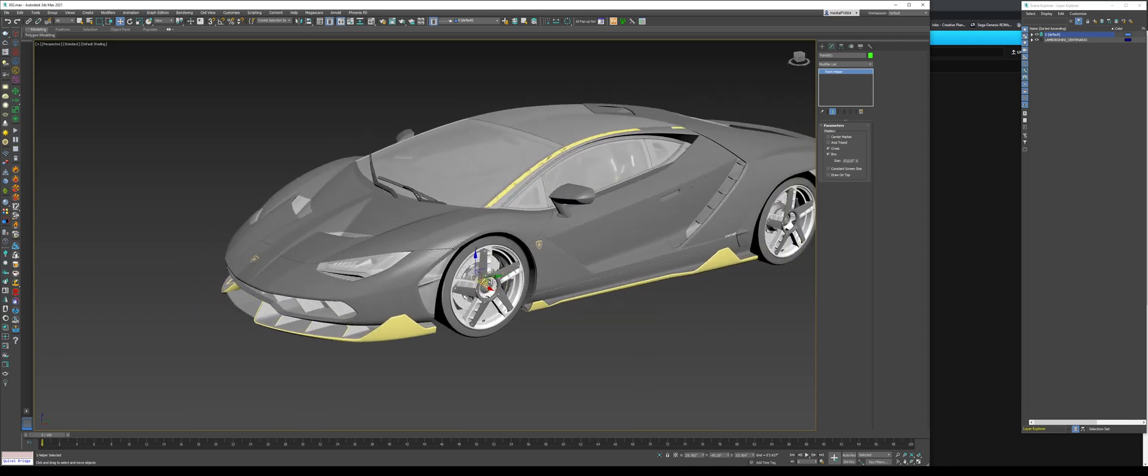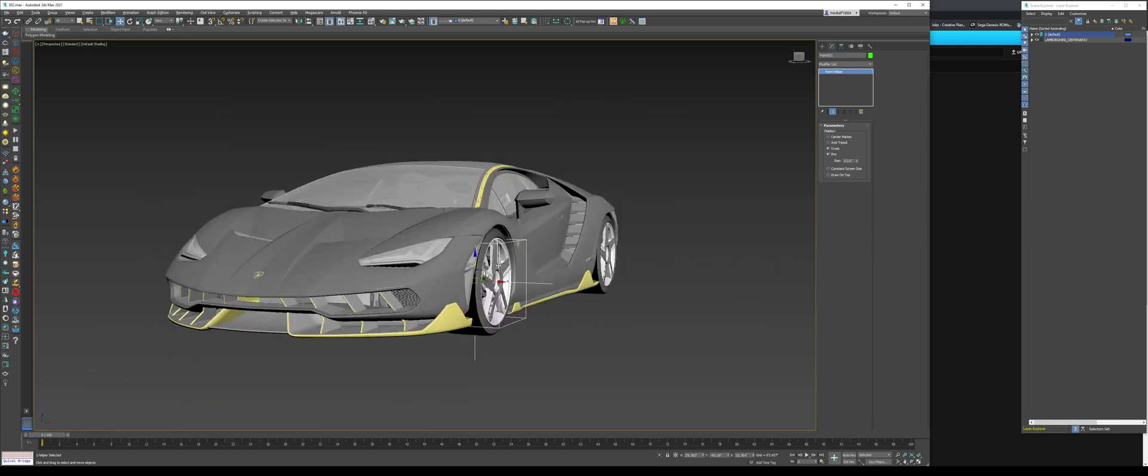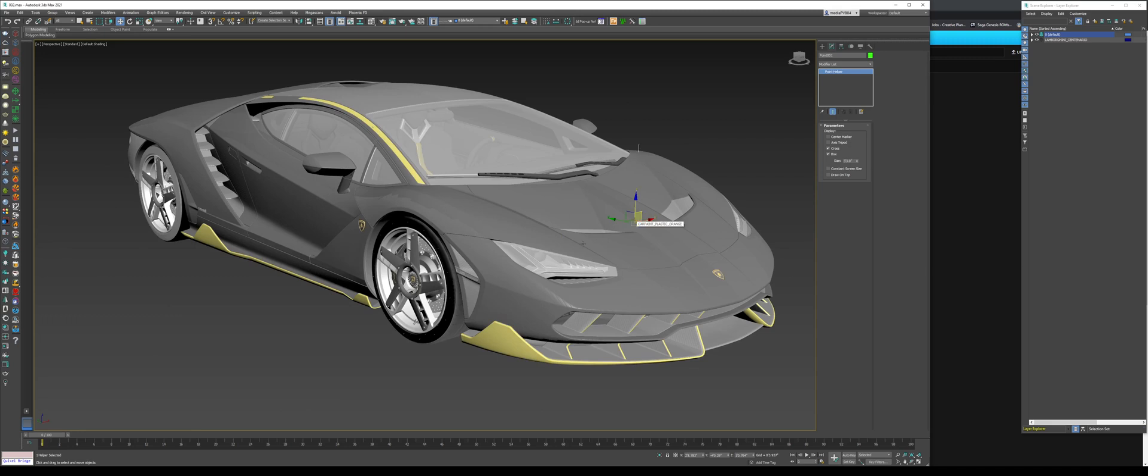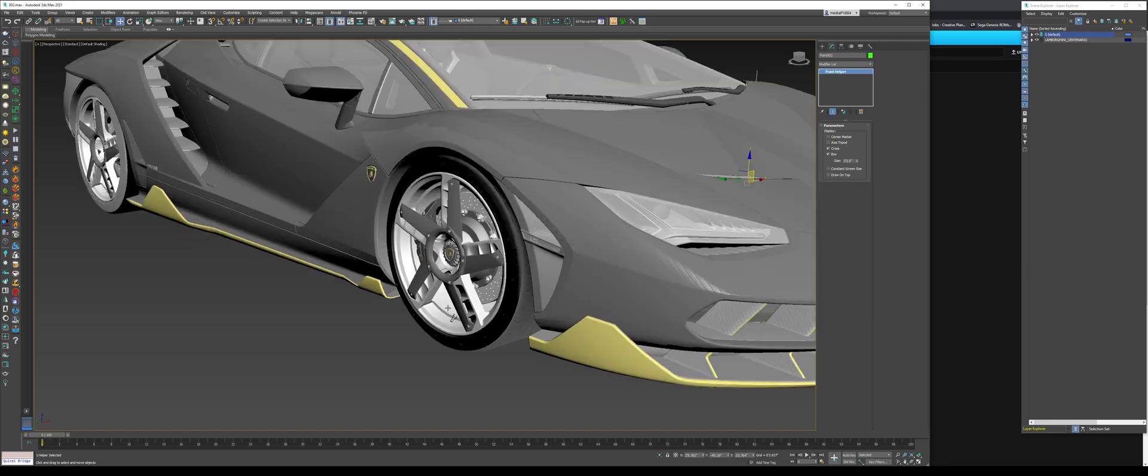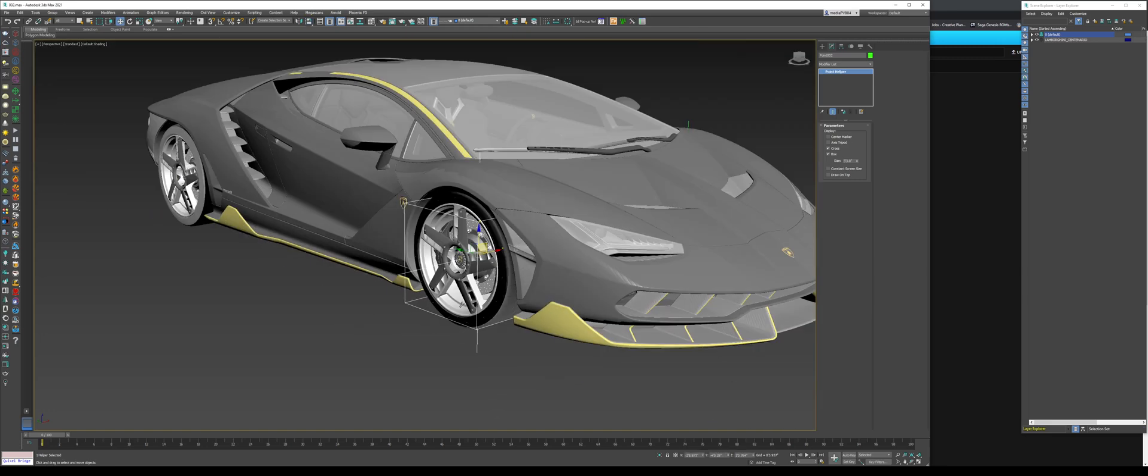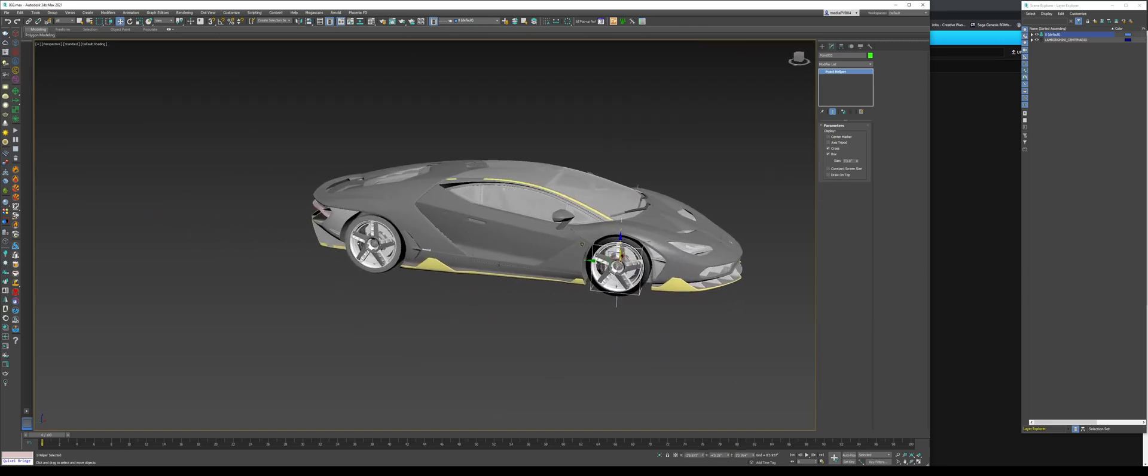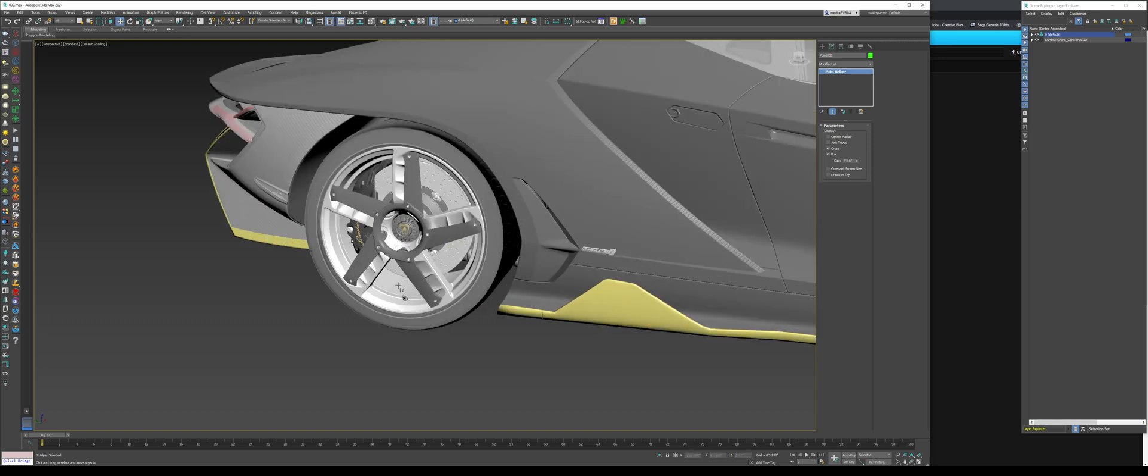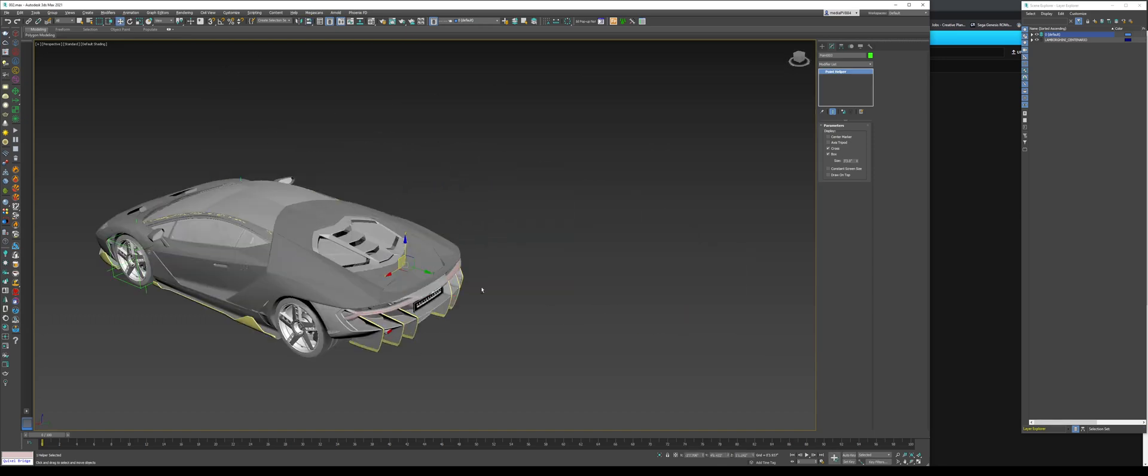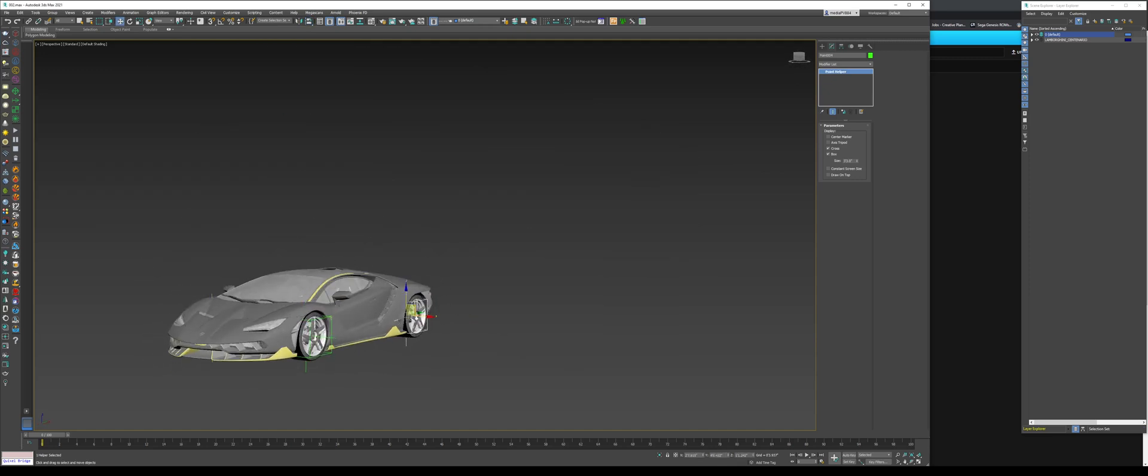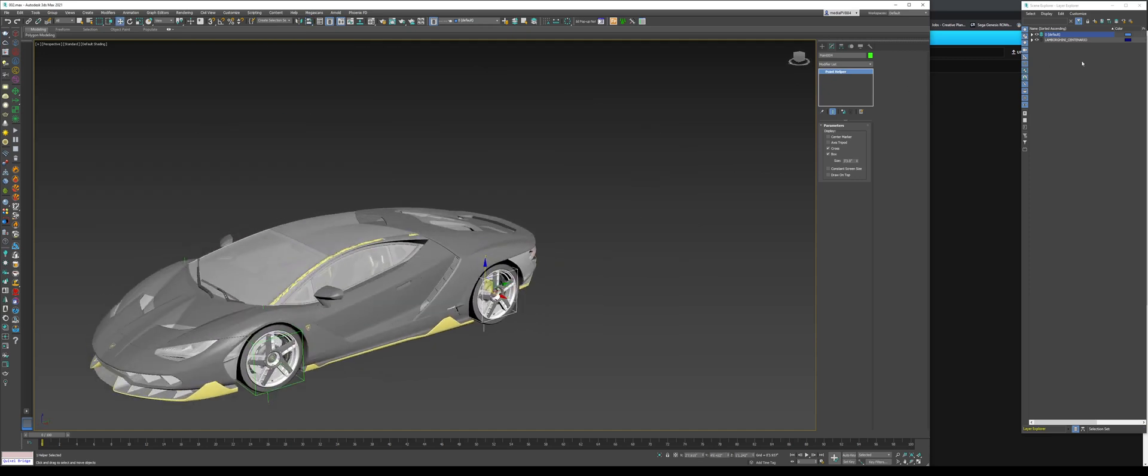Once we click that, there we go. That helper is placed. Now, I'm going to go and manually just drag this up and scale it up. So, there we go. Now, we have a helper for our front wheel. Now, I'm going to go hold control, press V. This window comes up. I'm going to instance it. Hold shift, press A. Click it on the inside. So, now, we have two helpers. Control V. Shift A. Control V. Shift A. So, there we go. Now, we have these helpers set up.